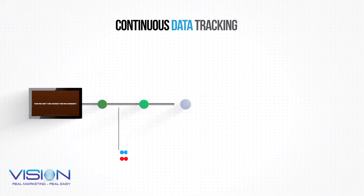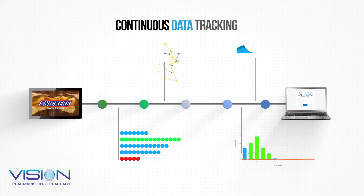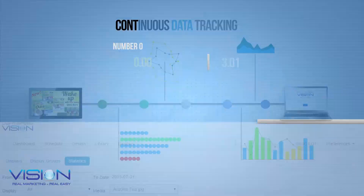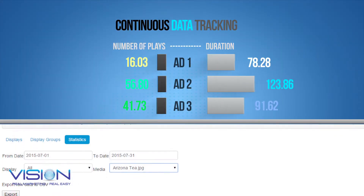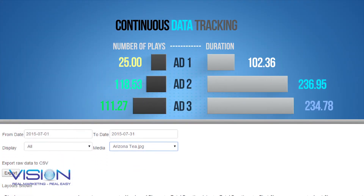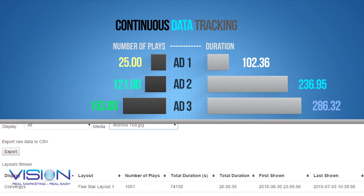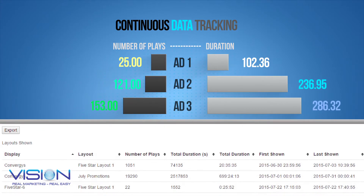Vision tracks all ad data played on each display, giving an operator all the needed data to sell advertising to outside vendors or agencies.